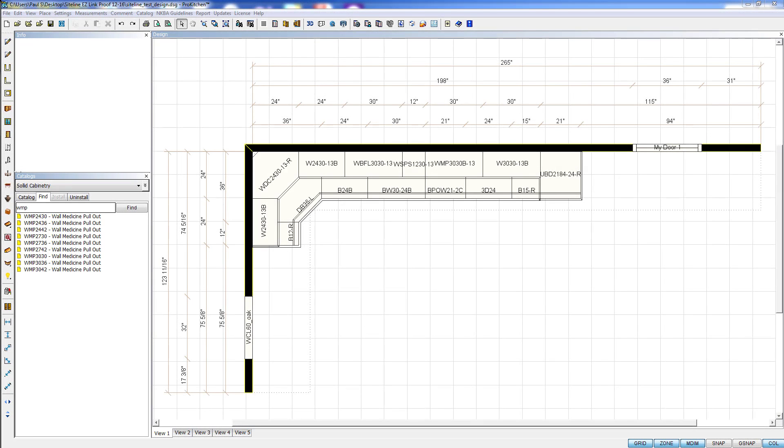Welcome to ProKitchen Video Tutorials. In this tutorial, we're going to take a look at our new Change Color feature.